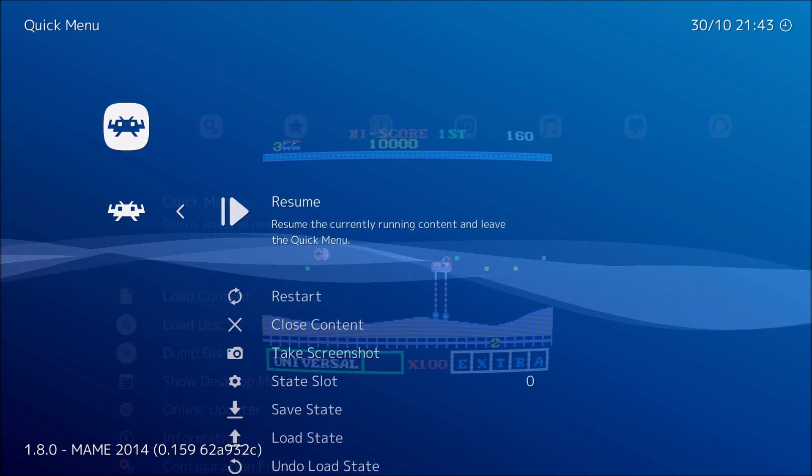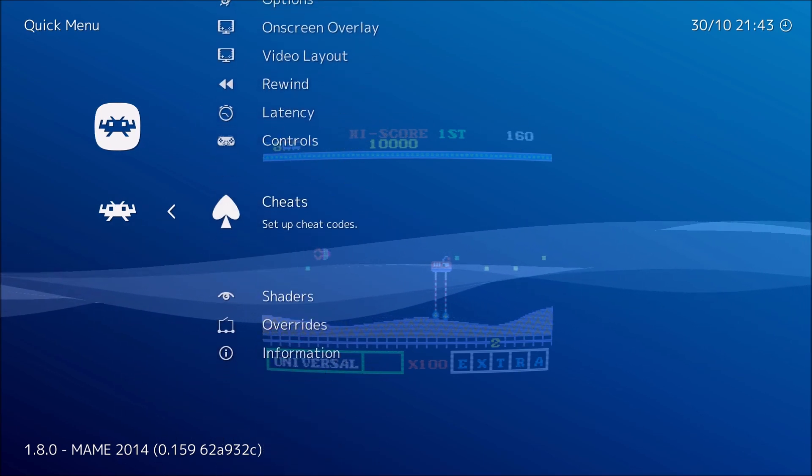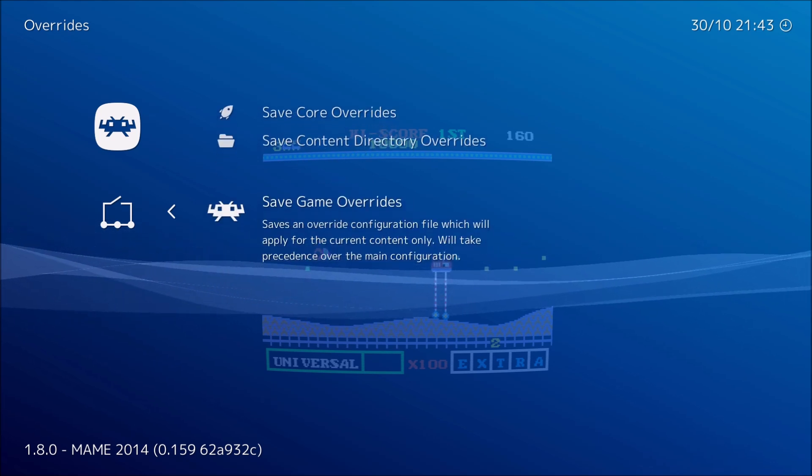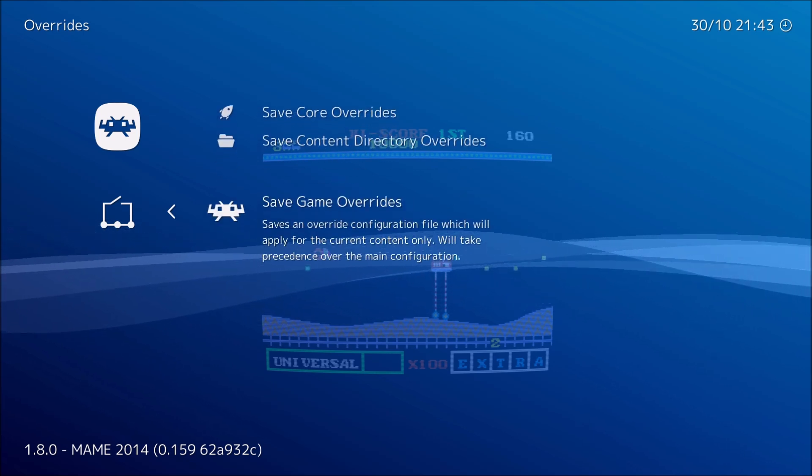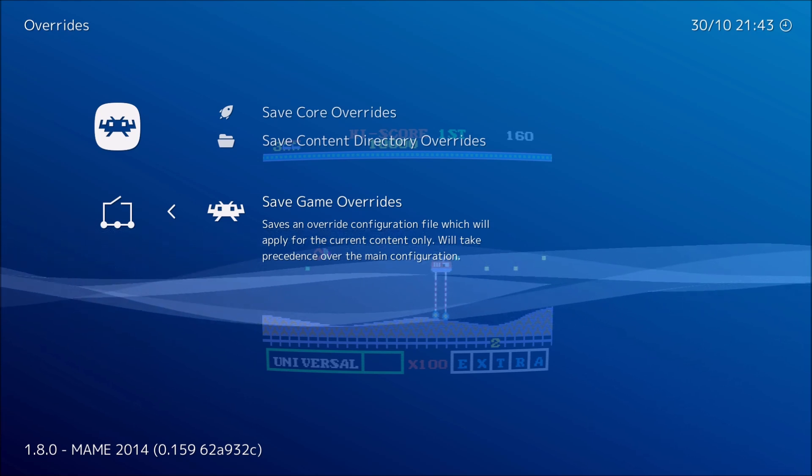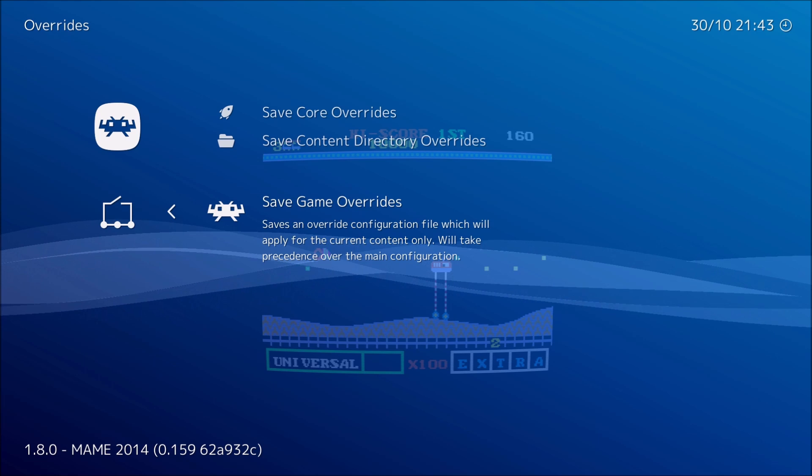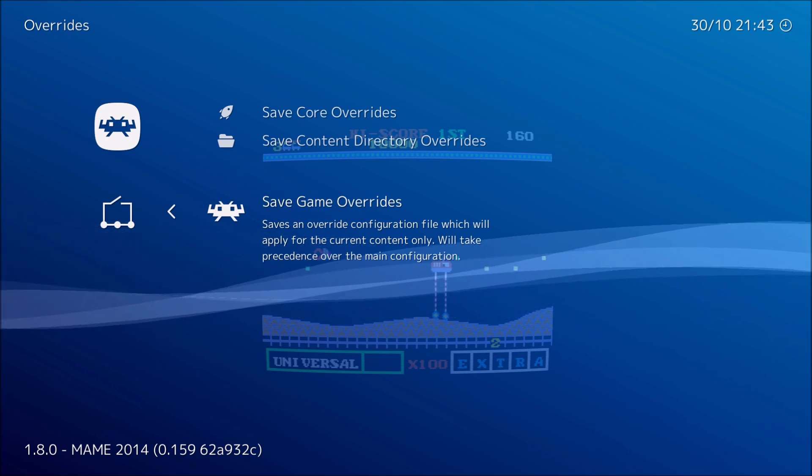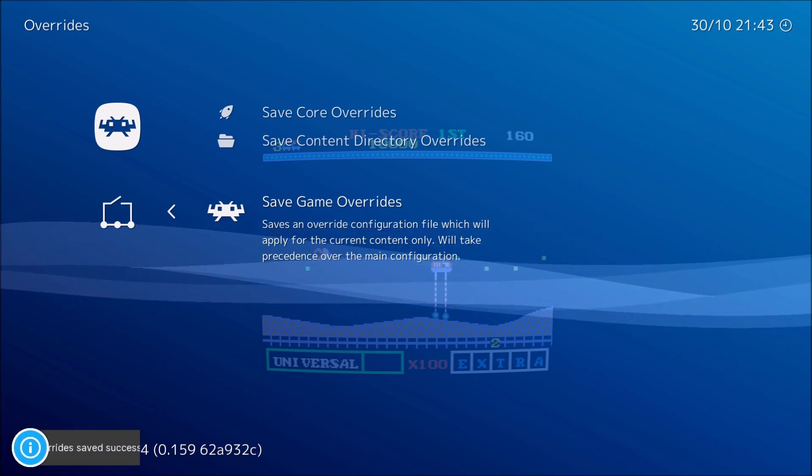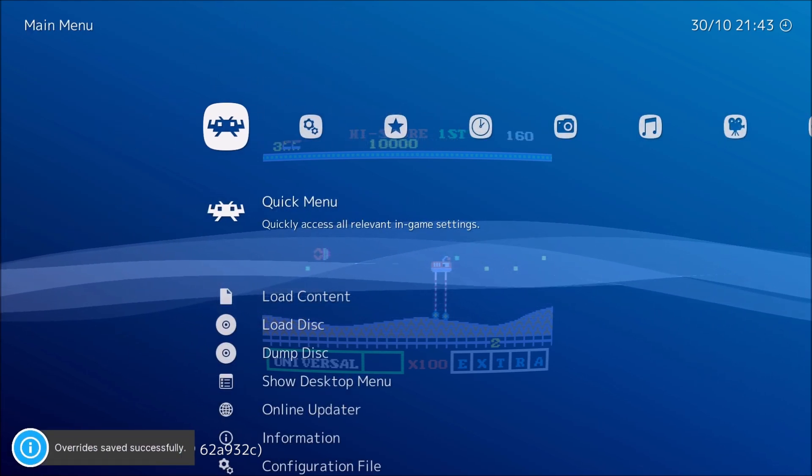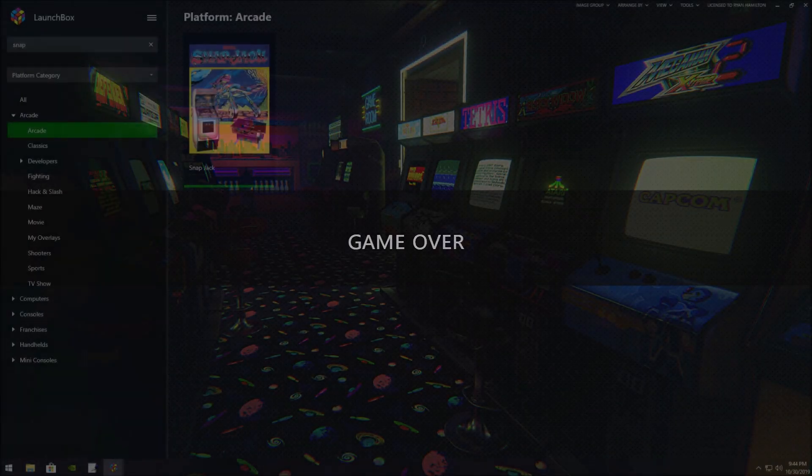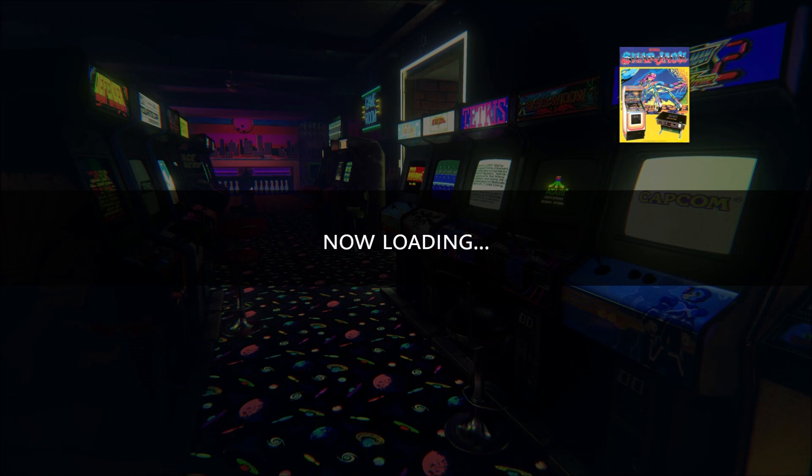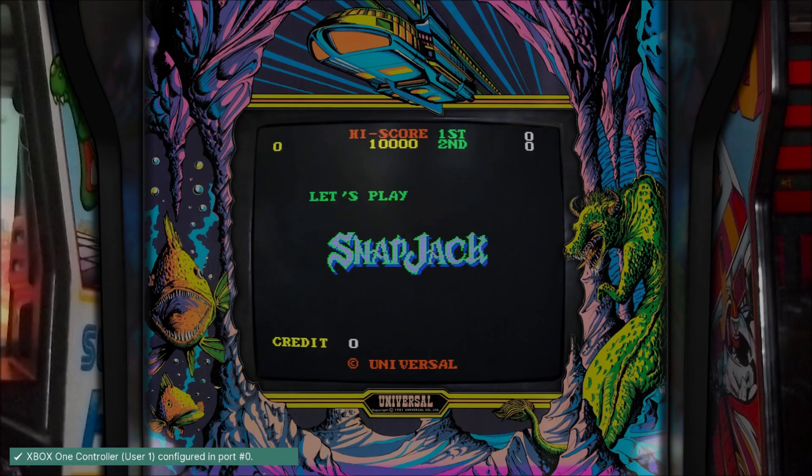Once we got that, now we're going to go back to quick menu and we're going to go to overrides. You're going to want to go all the way to the bottom. This is important. You're going to want to save this. If you don't do this, it won't save all that setup you did. This will save it, but just for this content, only for this game. Now when I click on SnapJack again, it should open up with all the settings that I left it. And there we go.